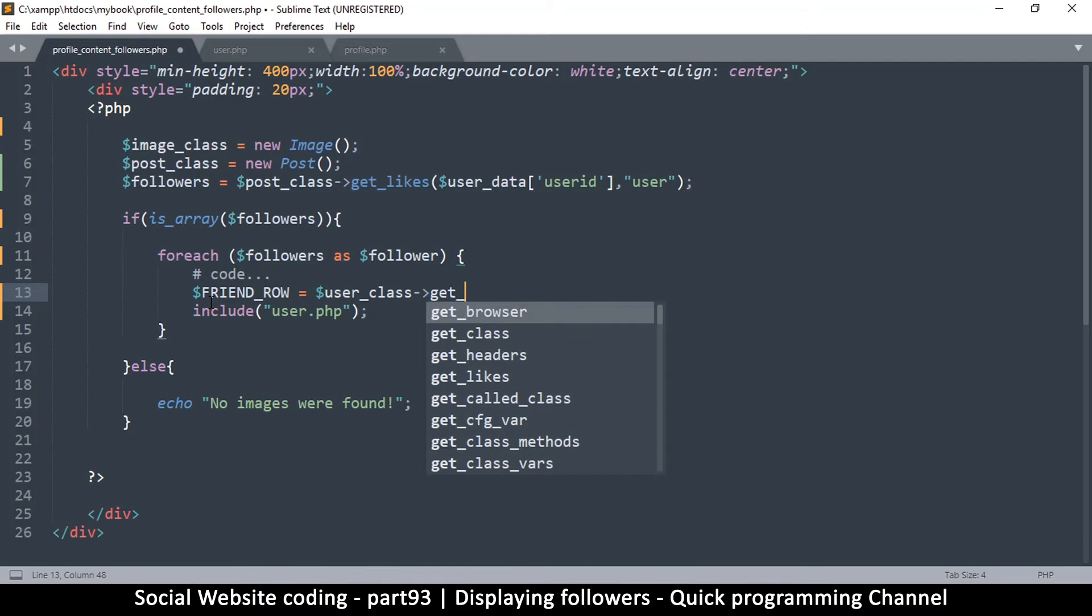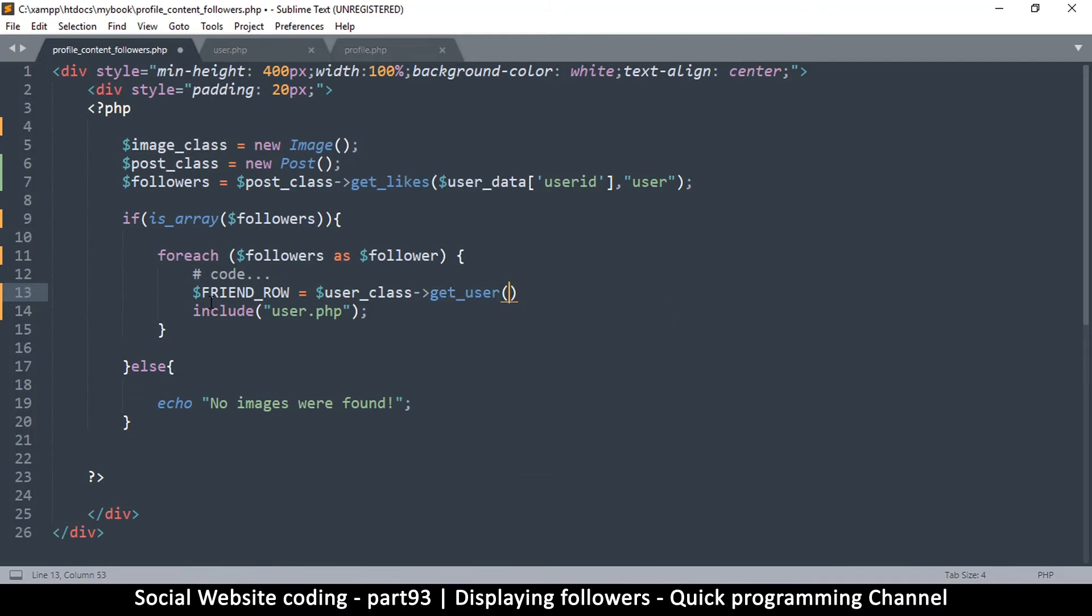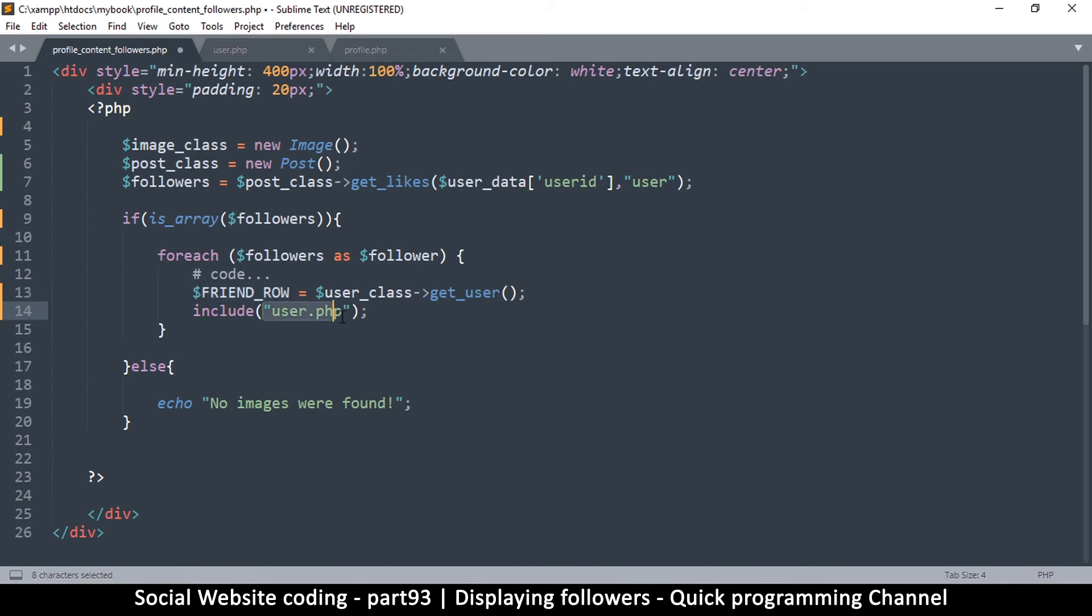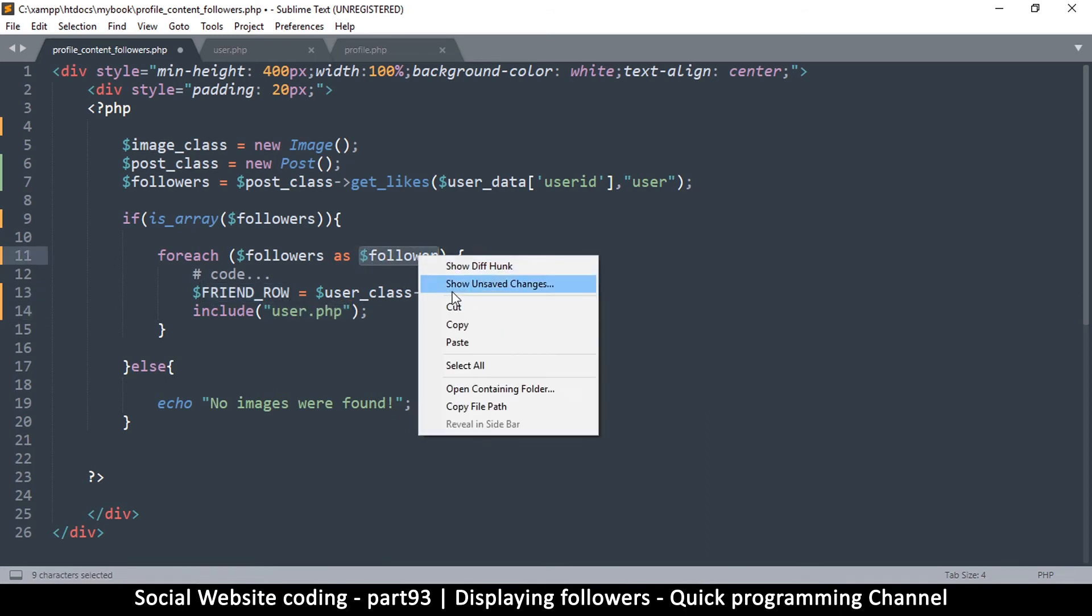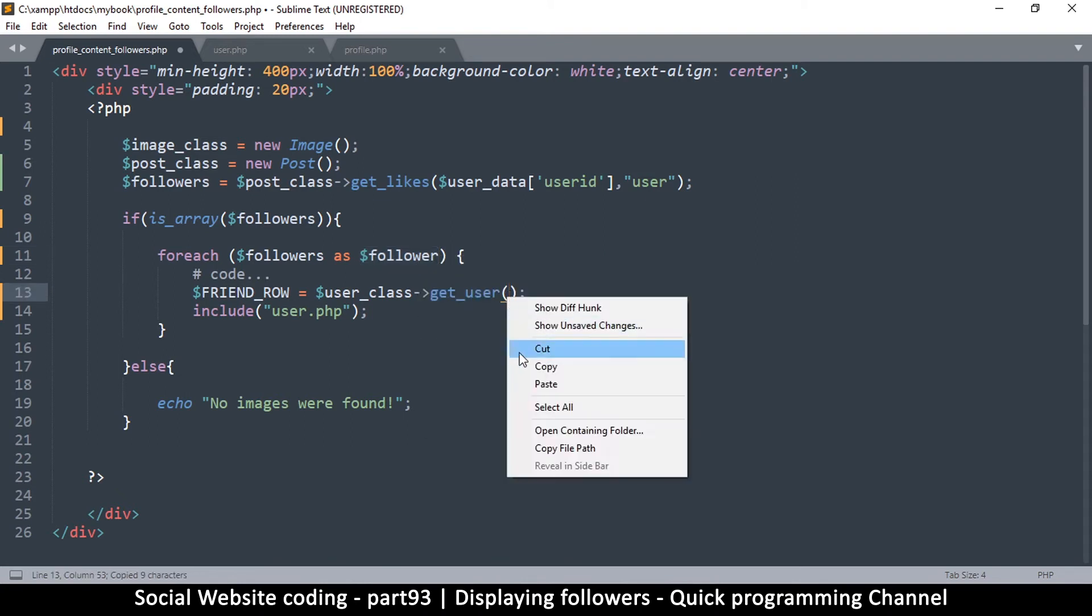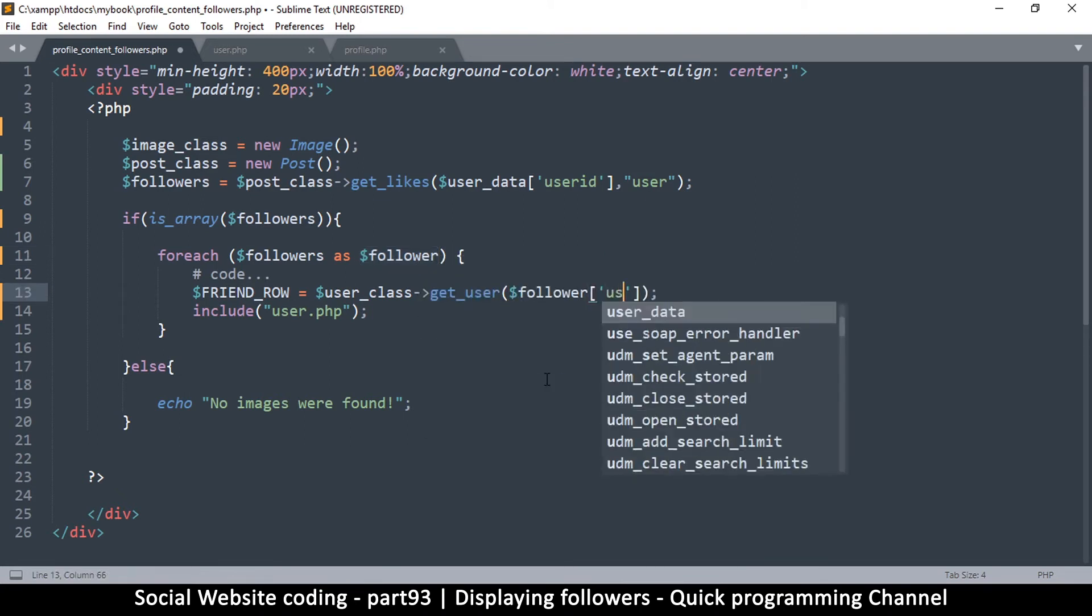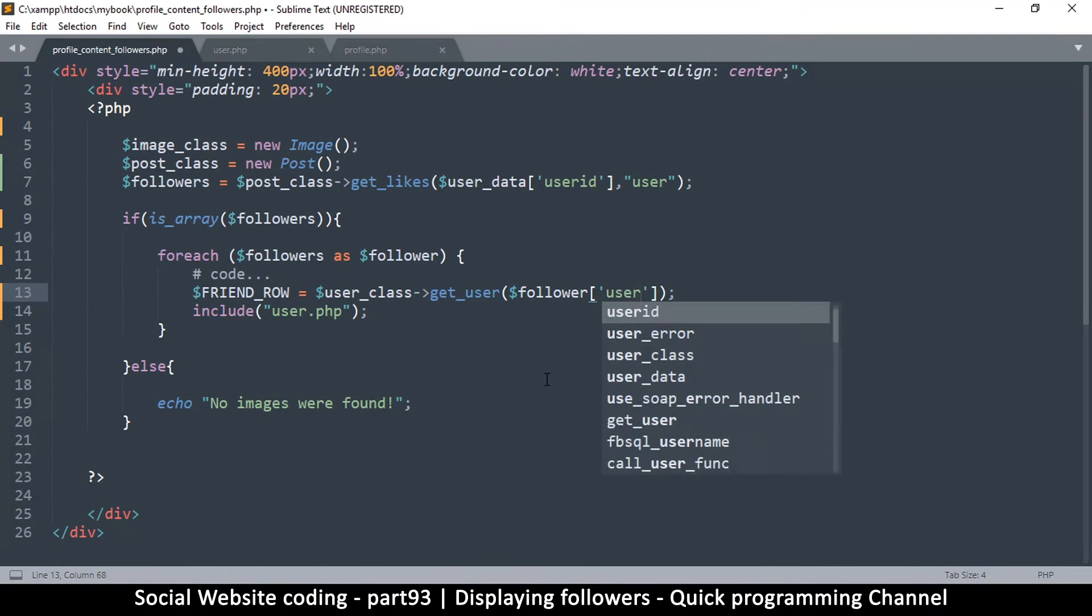And then we're going to say get, oh sorry, user class pointer, get_user, and then we'll give it a user ID to get. So at this point we are getting one user and throwing it in there so that this file can use that. So to get the ID we're getting from the follower, so copy that follower and paste in there and then say user ID.